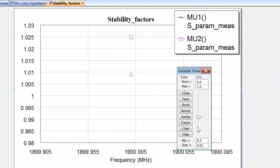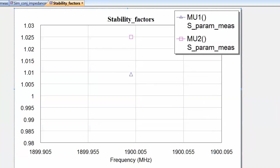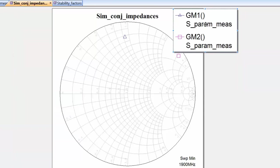So now we've tuned our emitter degeneration so that we have both mu1 — the input stability factor — and mu2 — the output stability factor — greater than 1. This means that both the input and output impedances for simultaneous conjugate match will be calculated by the simulator, and we should now be able to see them on the Smith chart. So let's close the tuner and go back to our Smith chart which has the simultaneous conjugate match impedances.